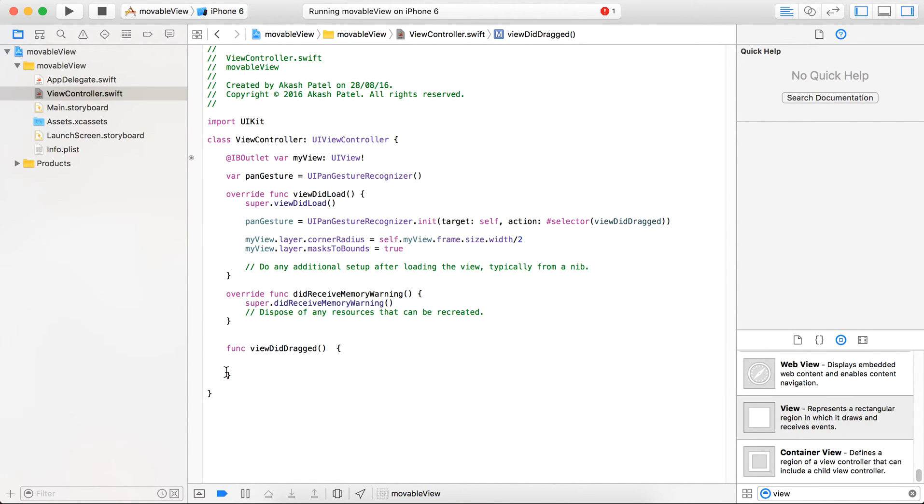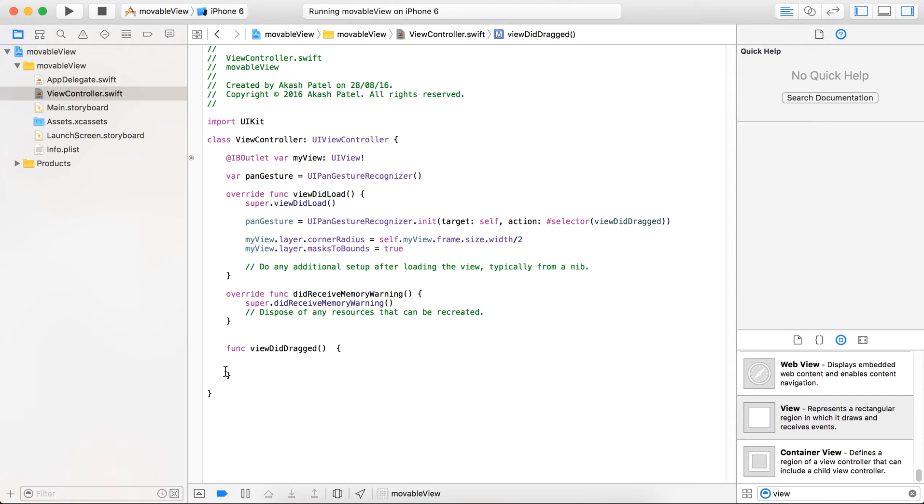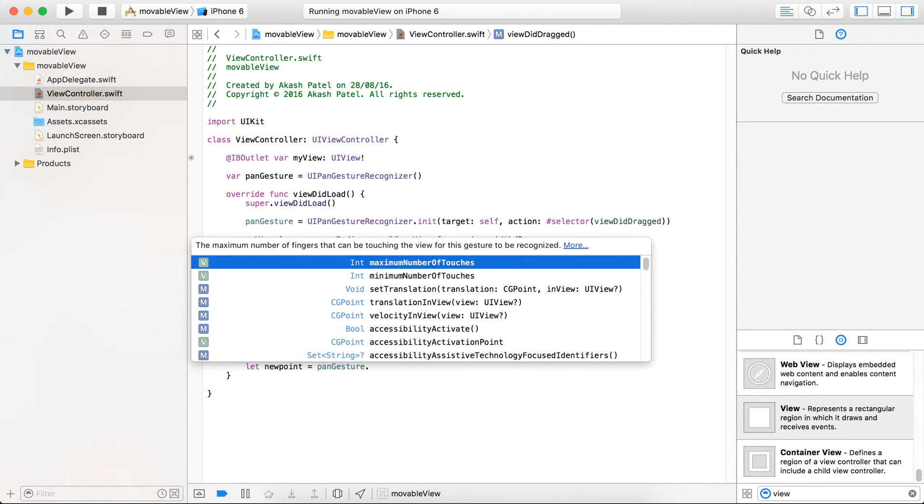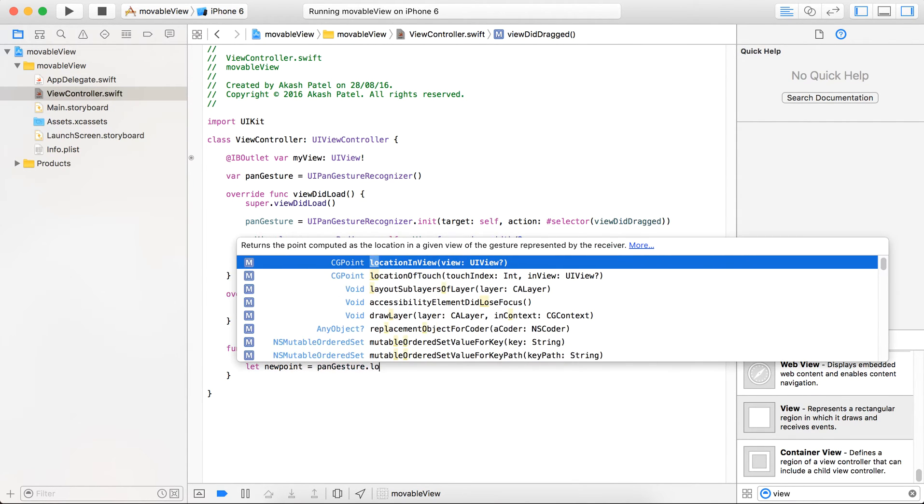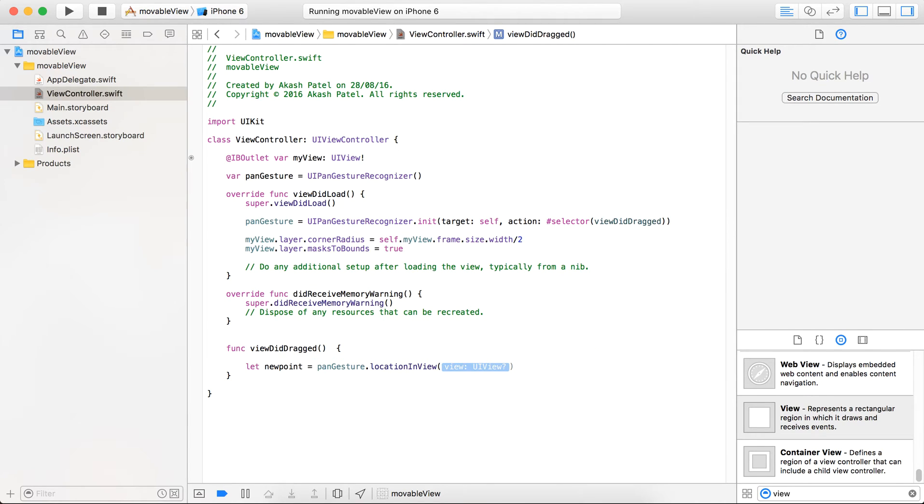Now just apply the latest frame. When you drag a view or UI element, then the frame is changing according to your view. So that particular new frame you have to initialize with the latest frame. Now let's go for it. Just create a new point first, and pan gesture is providing one functionality, location in view.